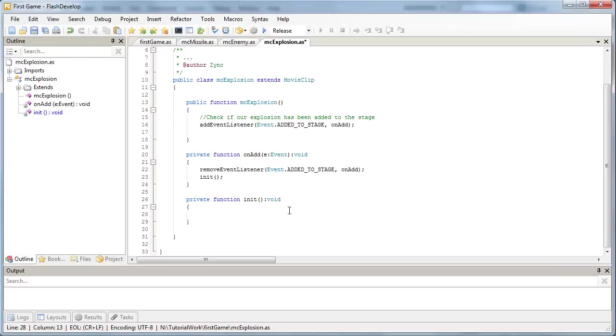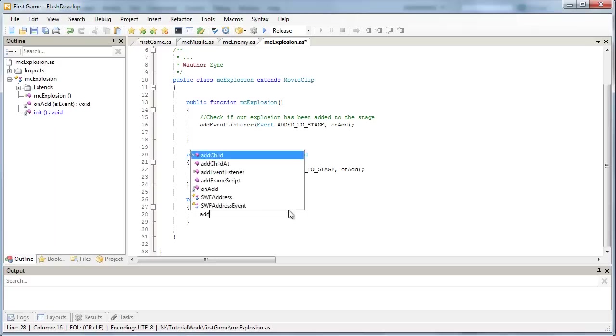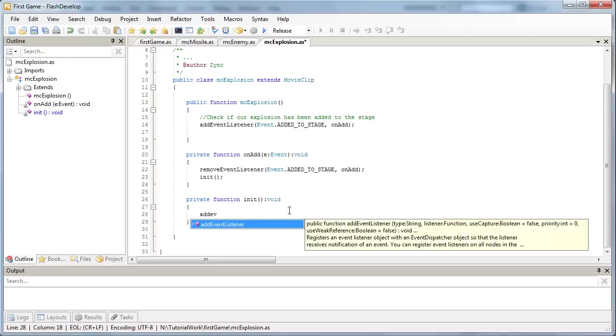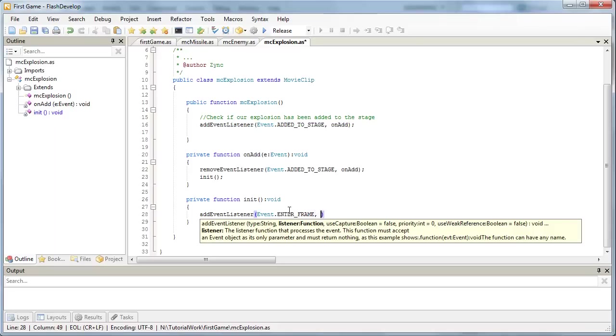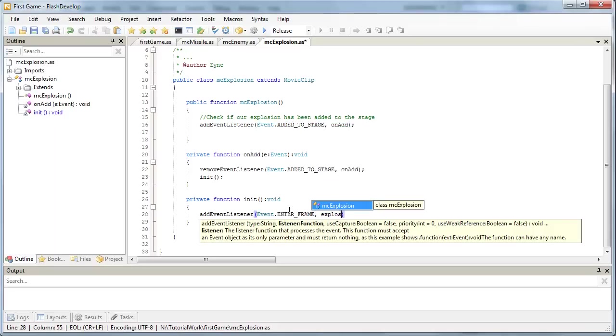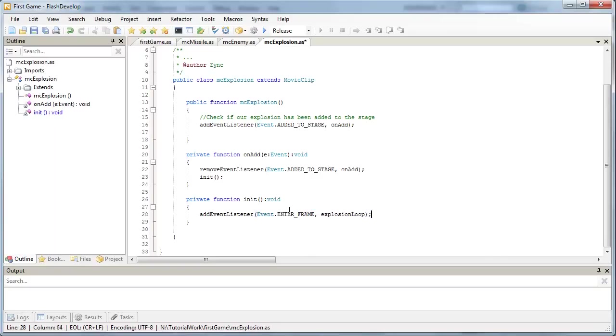Okay. So what we need to do once we know that our clip's on the stage, we need to test every frame if it's done playing. So let's add an enter frame event listener. And let's call it explosion loop. It's not really a loop, but, you know, it'll do for this purpose. And let's create that function.